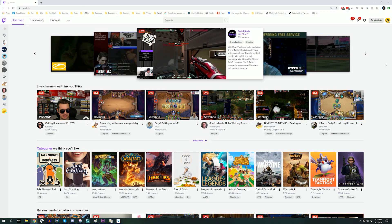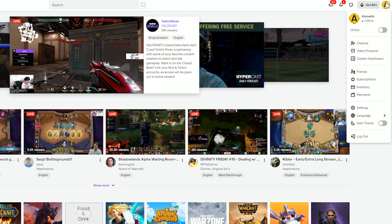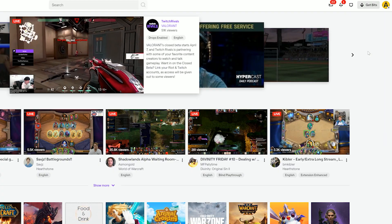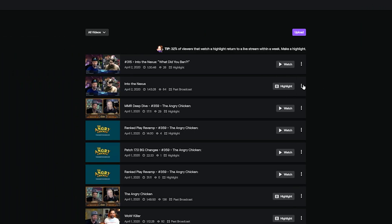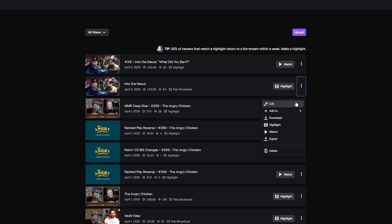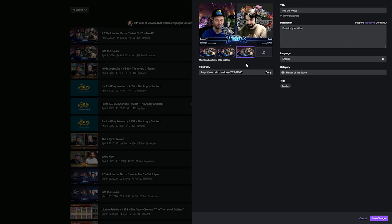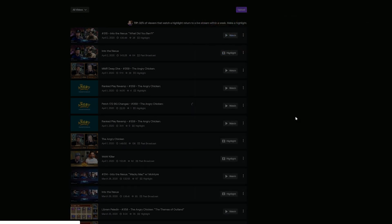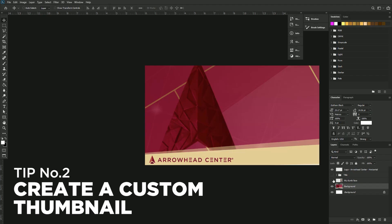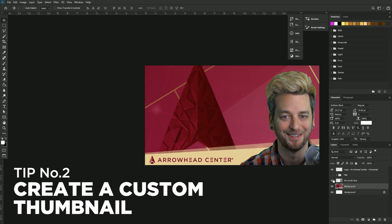For Twitch, click on your account icon in the top right and go to Video Producer. Click the three dots to the far right and select Edit. Select from the frames offered, then click Save Changes in the bottom right.